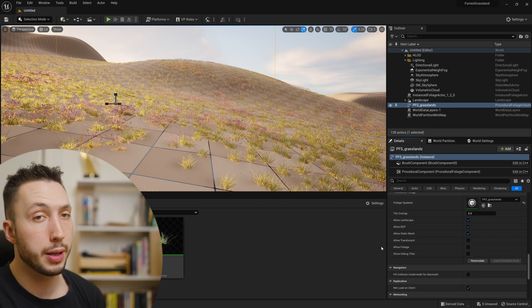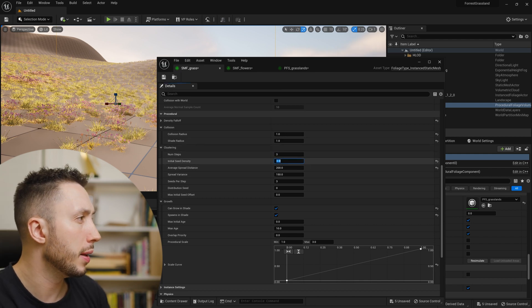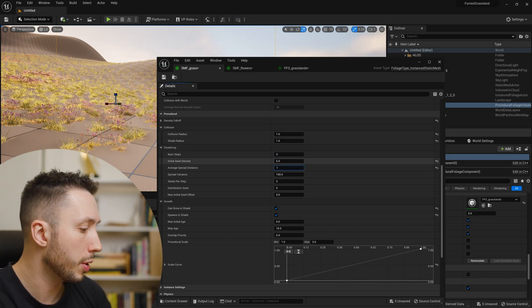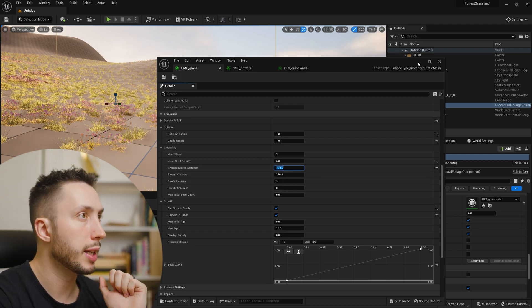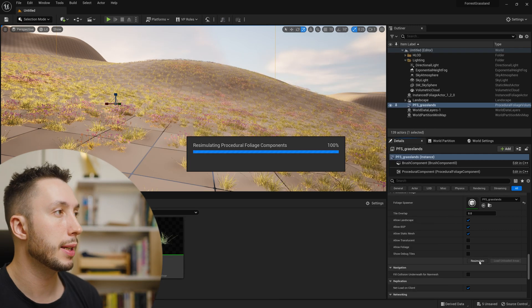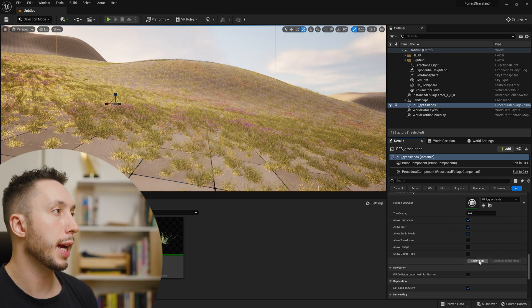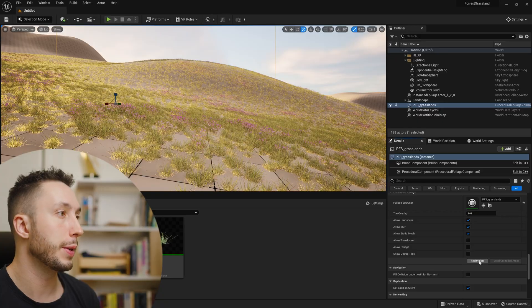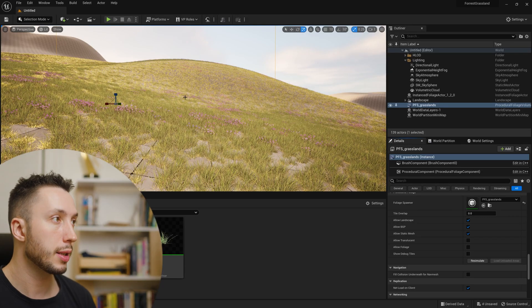I want to increase the density of the grass, so I'll open up the grass asset, increase the initial seed density to 6, and lower the average spread to 100 to see how that looks. This is just a lot of trial and error — it's going to be very different depending on the size of the assets you're using and the look you're going for. Keep in mind, as you increase the amount of foliage it gets a little slower to simulate, so slowly increase amounts so you don't crash your system.